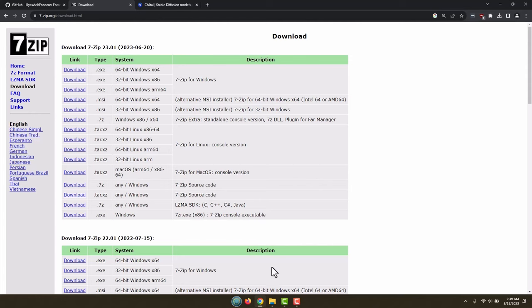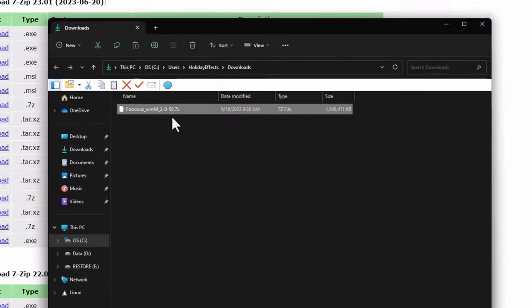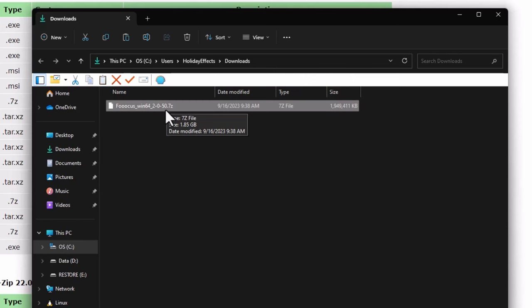Let's go back to the Downloads folder. You'd want to typically unzip this somewhere where you would want to run it from. Basically, it runs from the folder, it doesn't actually install. So you would unzip this and then move it somewhere. I'm going to place it on my desktop so it's easy to find.